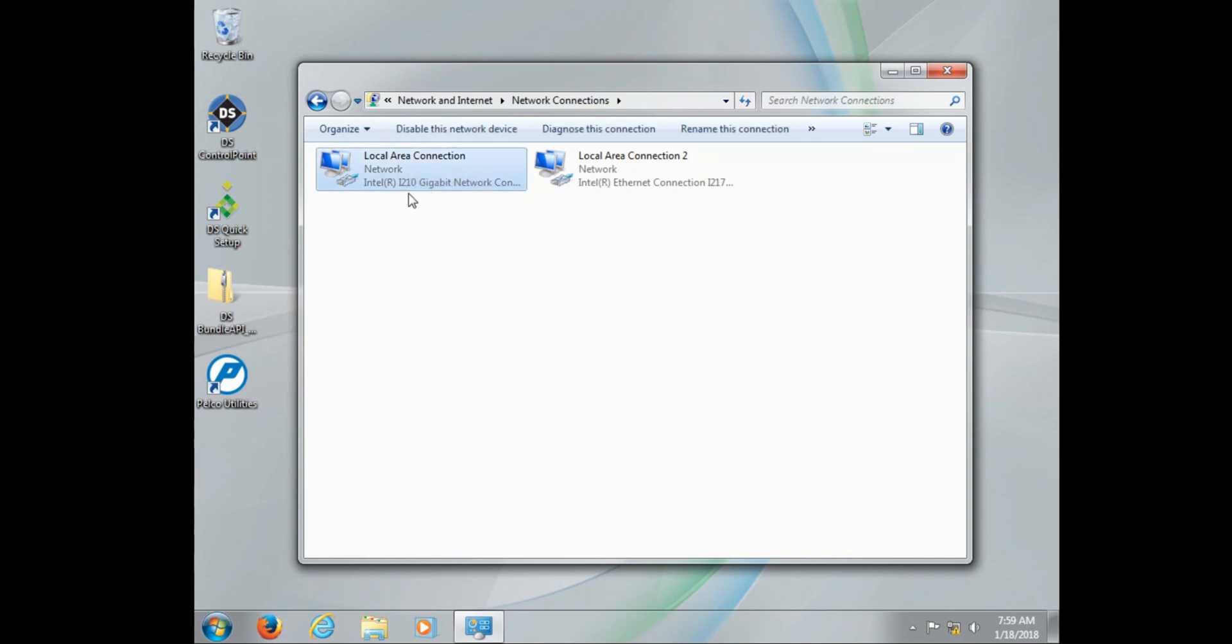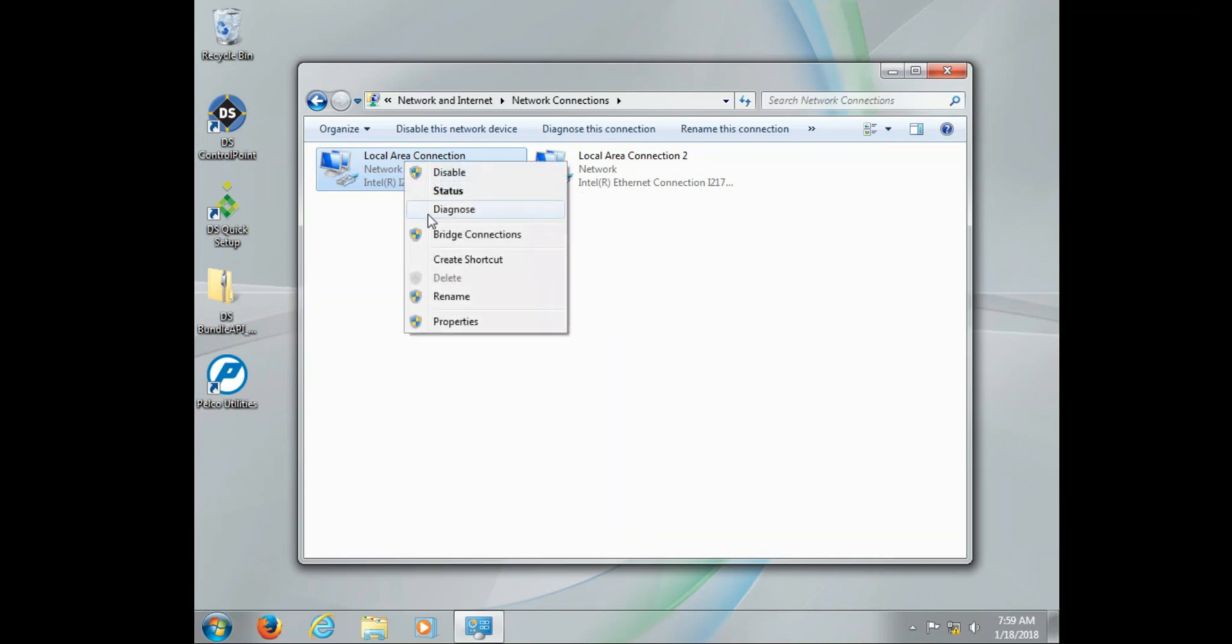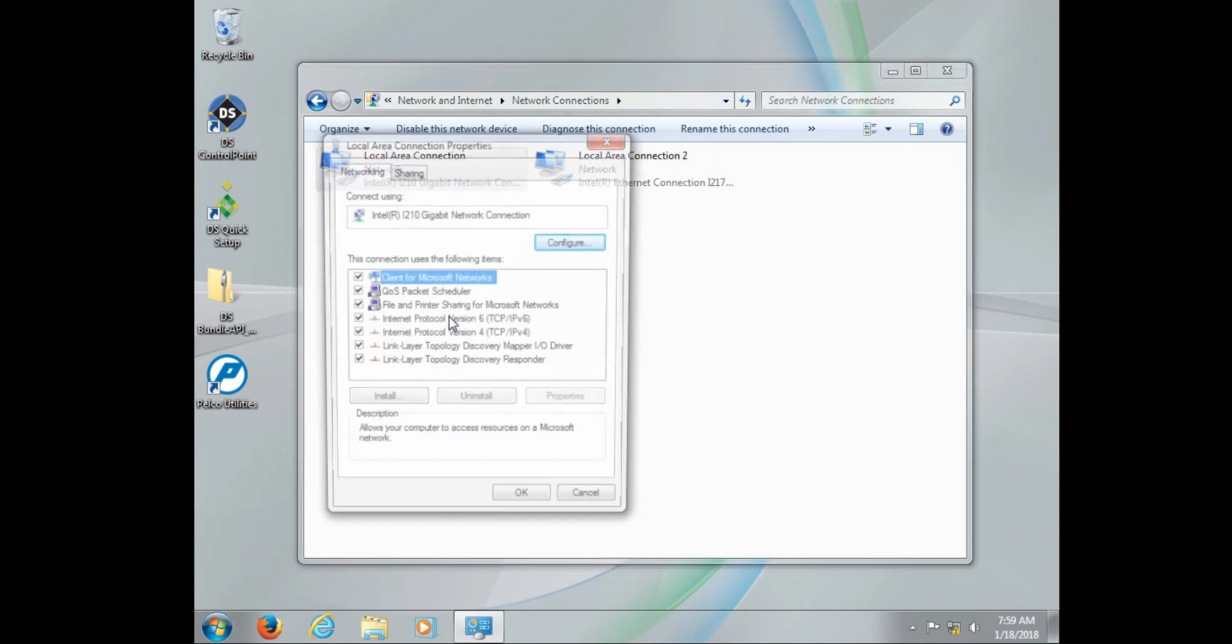Now you'll notice on the DSSRV2 series NVRs, we have two local area network connections. Now the reason we do this is the second local area connection can be used to create a dedicated video security network. This can consist of your cameras, client PCs, or a combination of both.